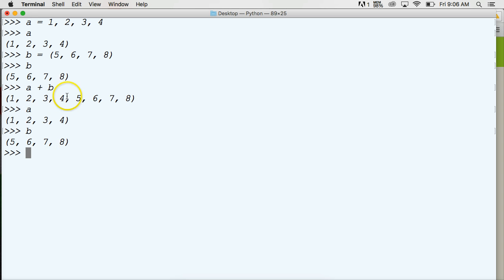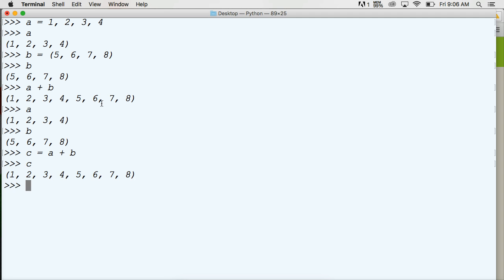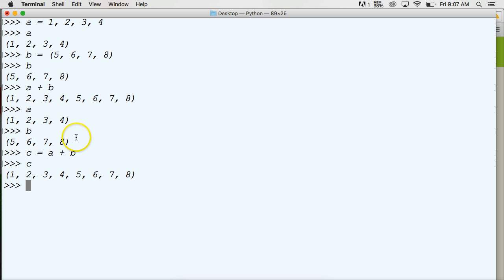Now say we wanted this tuple to be something — wanted a variable to represent it. We could do something like C is equal to A plus B, hit return, call C, and we've got one, two, three, four, five, six, seven, eight all contained in a tuple. So now we have three separate data blocks: we've got A, we've got B, and now we've got C.